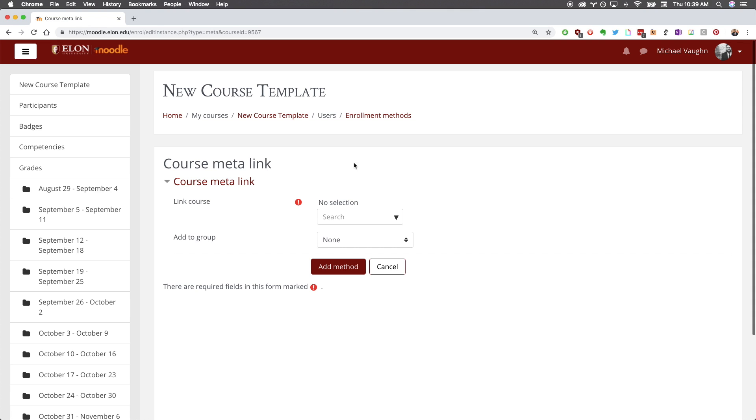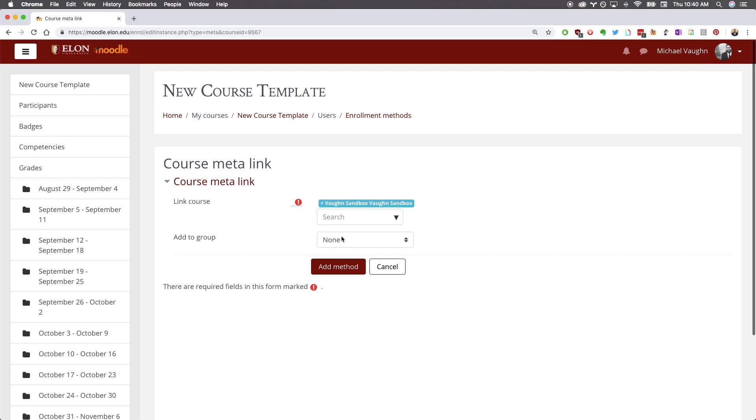Search for your course in the search bar. I strongly suggest keeping your search simple. The course ID is usually the easiest way to find the course you want to meta link. When you select your course, it will appear above the search box.